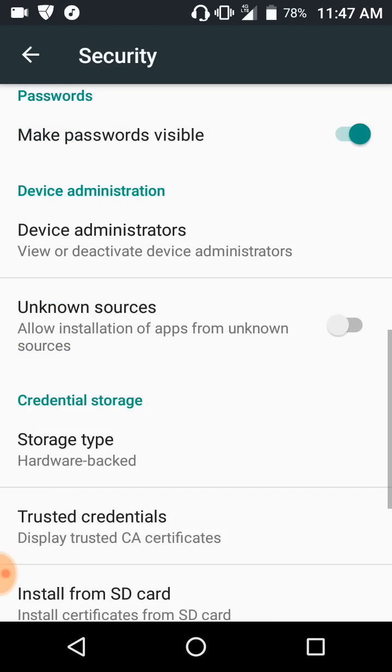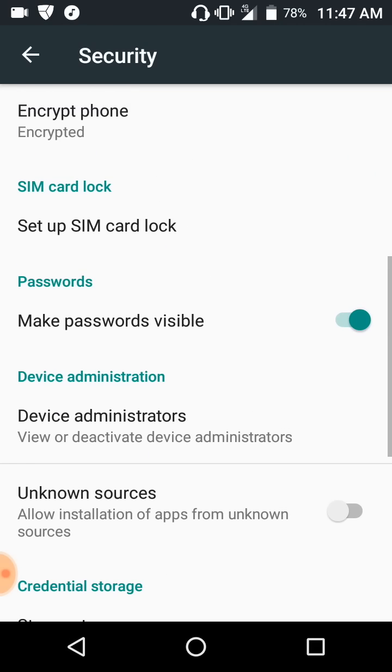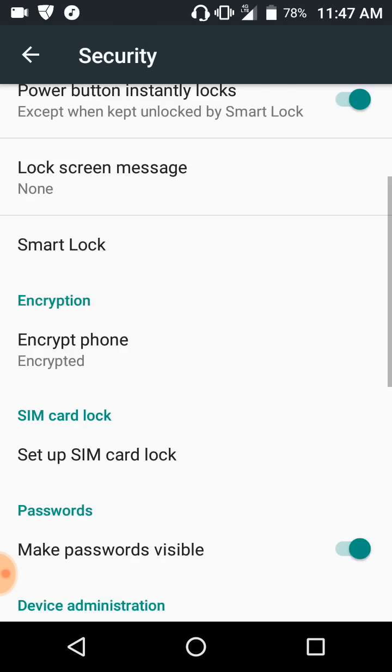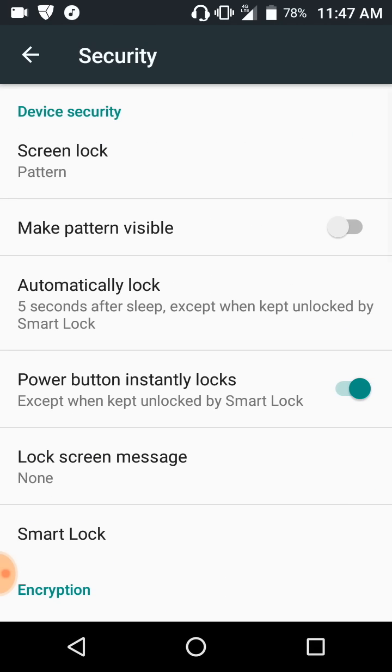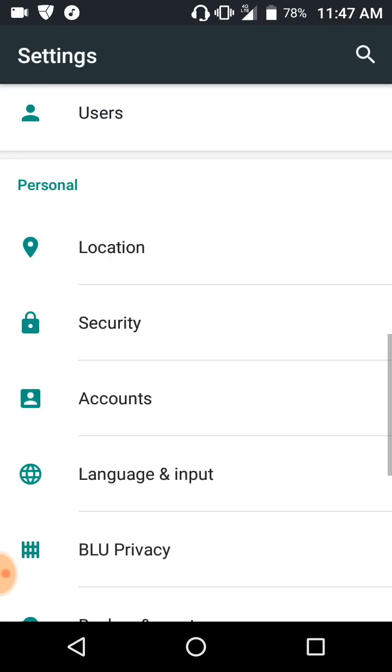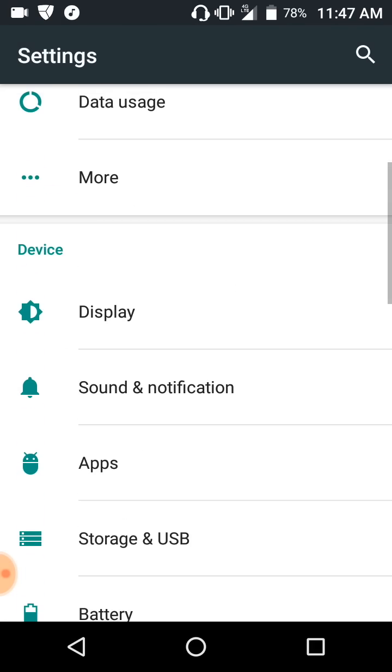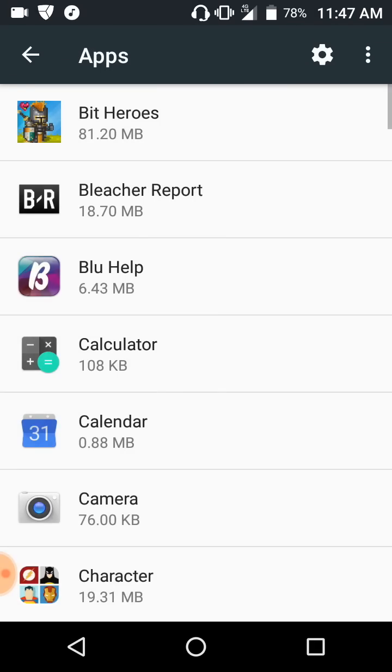So here you see I deleted it. Not deleted it, but you know, it's not a device administrator anymore. You go back to the apps and you delete it. That's everything. That's everything you got to do.